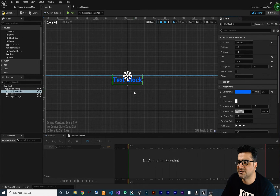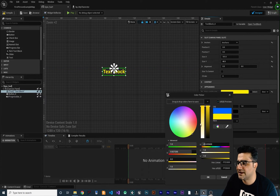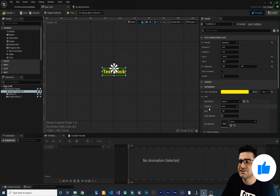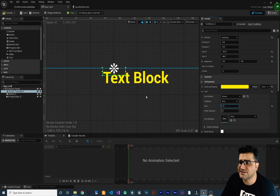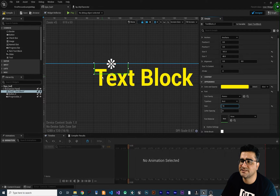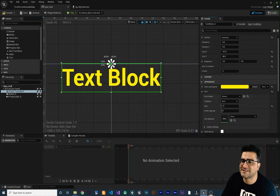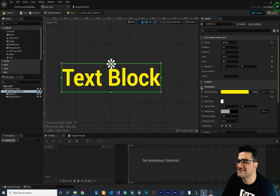Let's go to appearances. We can change the color and opacity of our text — for example, let's put it as yellow. You can also change the font, the size, and the typeface — bold, italic, or whatever. When we change the size of our text, the green rectangle doesn't change. If you want the green rectangle to resize automatically with the text, you can check 'Size to Content' and it will align itself correctly.